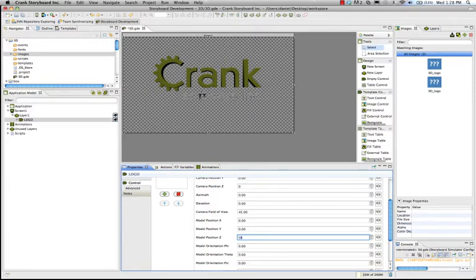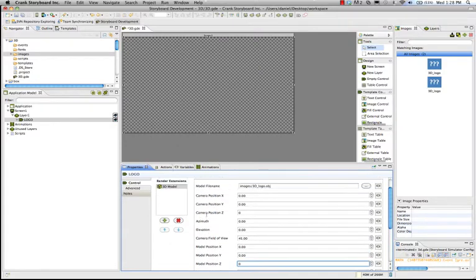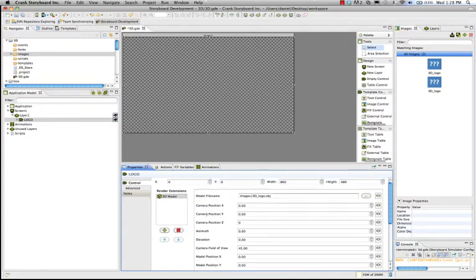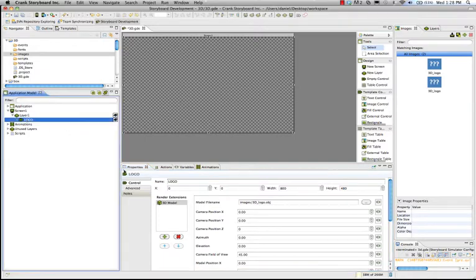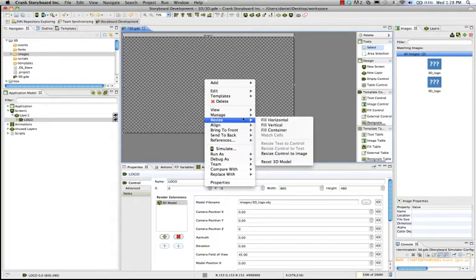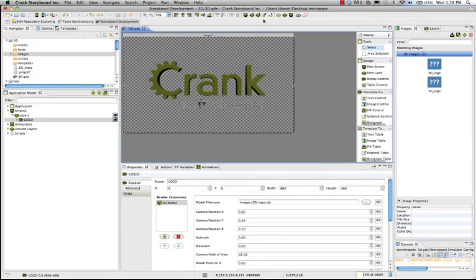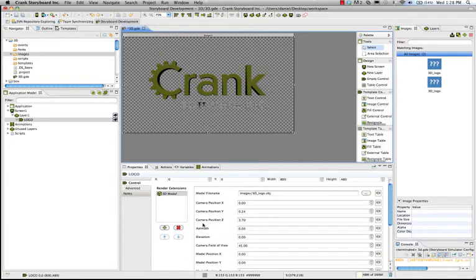Again, let's just change that back to 0. And there's a feature that I'll show you in Storyboard where you've got your control. You've brought in your 3D model. You don't see anything. What you can do is you can right click on your control. Go to resize, and at the very bottom, select reset 3D model. And there you have it. The camera position has backed away from the model itself.